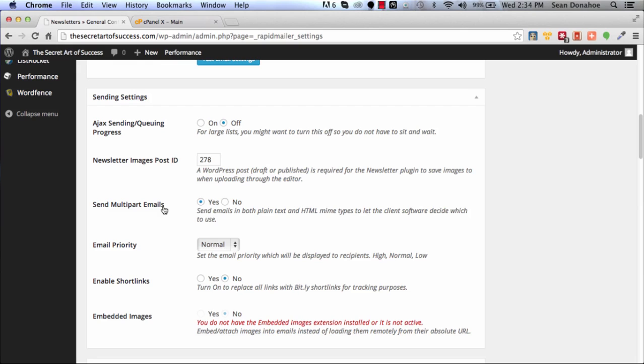We talked about this in the very first video, but this makes sure that you're sending both HTML and plain text emails. Our system automatically grabs your content and handles that for you, but you should make sure you have that turned on.